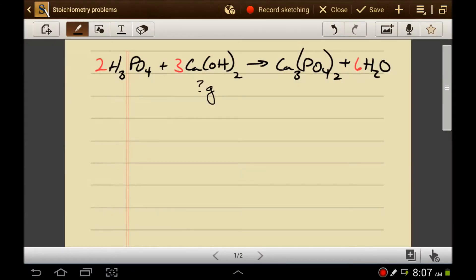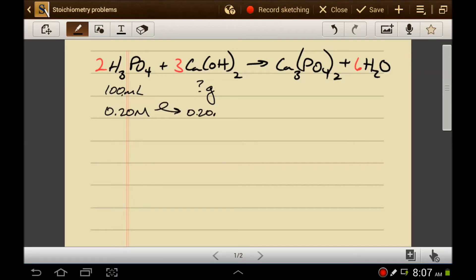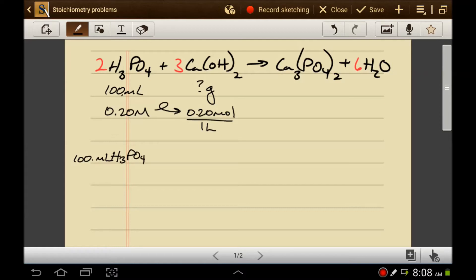Let's do it again, except this time let's work with molarity. If you've got 100 milliliters of phosphoric acid and a 0.2 molar solution, how would that change the problem? When you're using molarity, you have to take the molarity and turn it into moles per one liter. But you don't want to start with the molarity because it's a ratio — about 90% of the time it's better to start with the amount rather than the ratio. So we'll start with 100 milliliters of phosphoric acid.